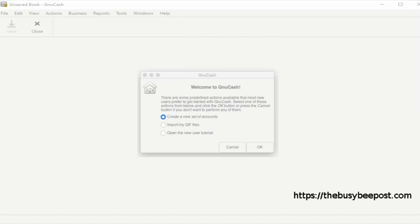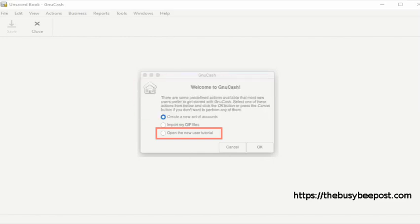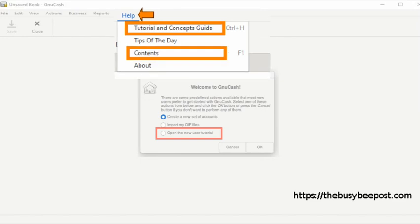The next option, open the new user tutorial, is a link to GnuCash's tutorials for beginning users. You can also access this feature by selecting help on the menu bar, then select tutorial and concepts guide or select contents. They both provide information on using GnuCash.